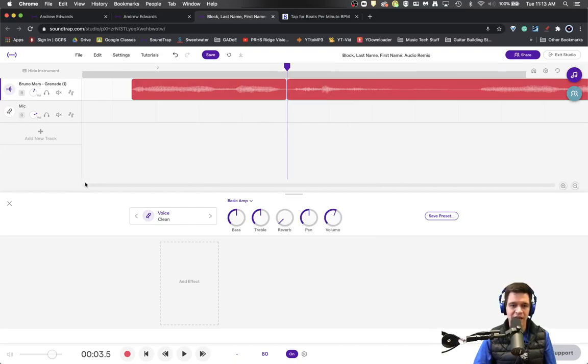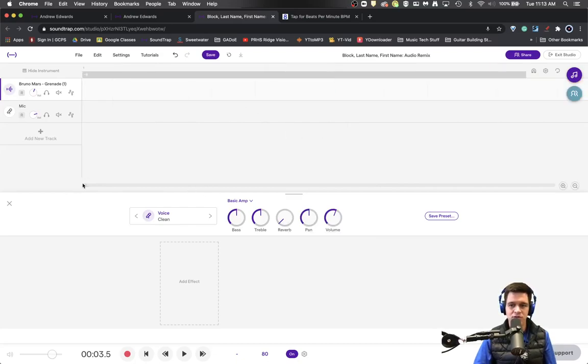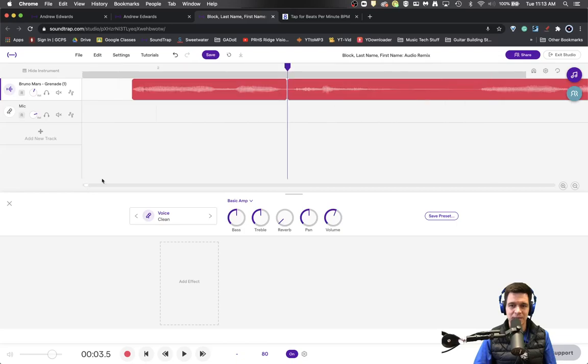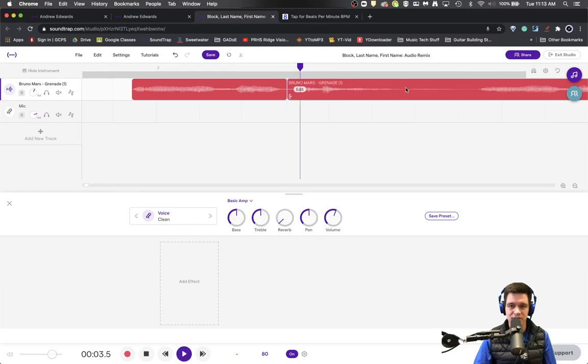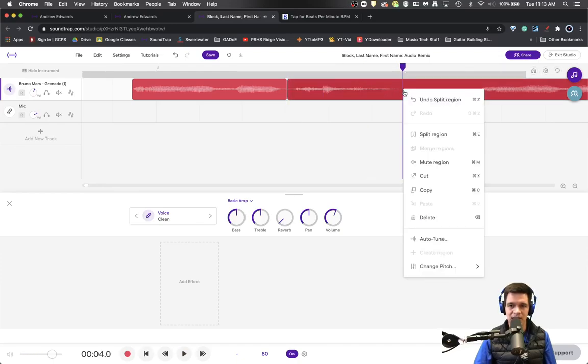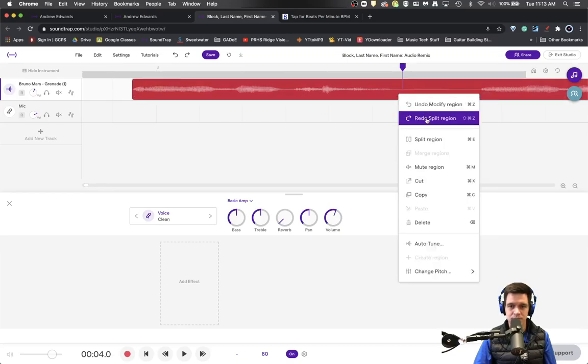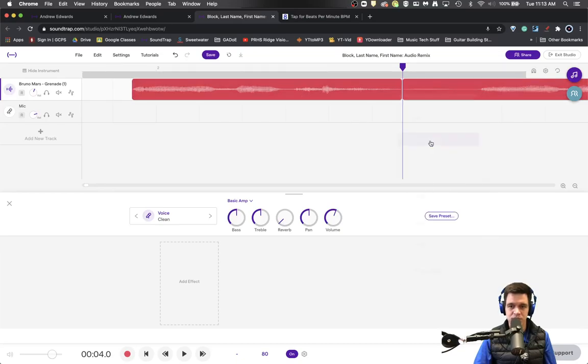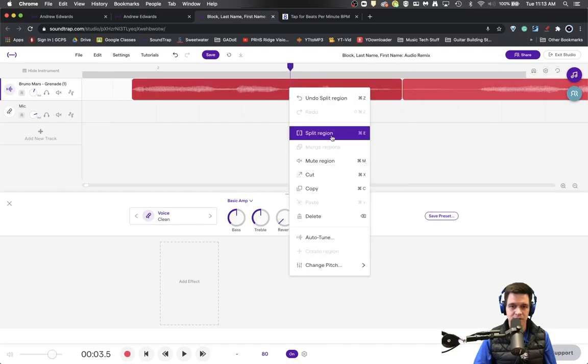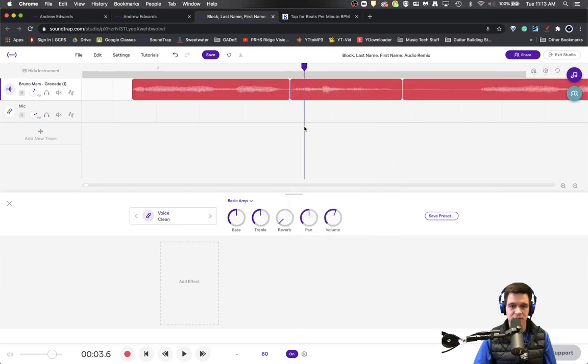So what that gave me was the word "easy," and I'm also, because I know I'm going to need it in a second, going to get the word "come" out of this. So right there, and then split that region. I need to come back here and do that split again. So there we go.